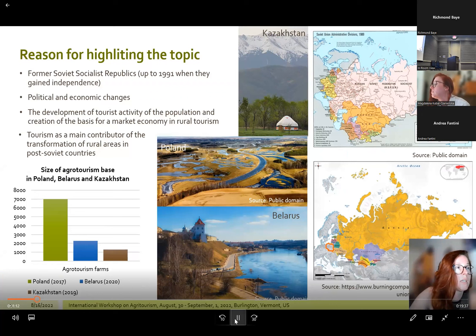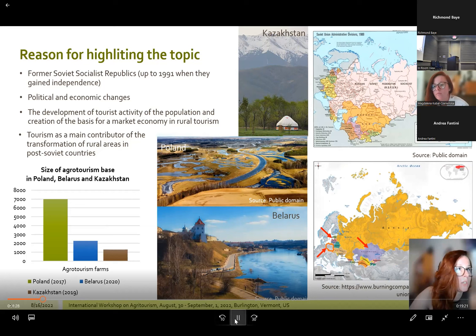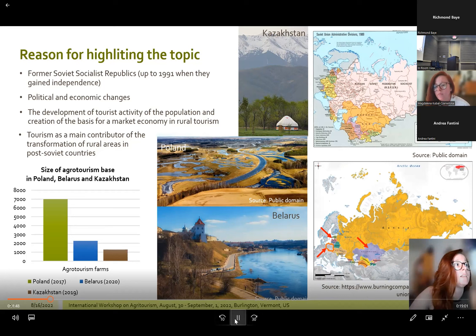This topic will be presented using three countries with a common history but different paths of development: Poland in central Europe, Belarus in eastern Europe, and Kazakhstan in central Asia. Belarus and Kazakhstan were former Soviet socialist republics until 1991 when they gained independence. Poland was a satellite state of the USSR — the Polish People's Republic — and belonged to the Warsaw Pact as part of the Eastern Bloc. The dissolution of the Soviet Union in 1991 resulted in full sovereignty for its former republics.